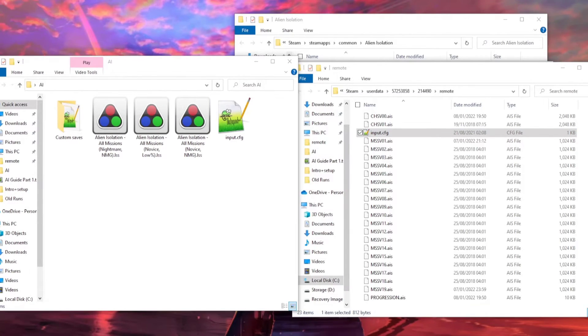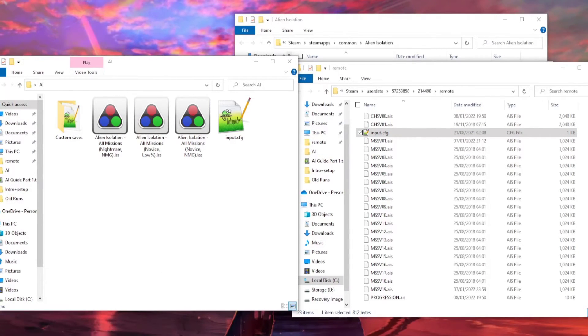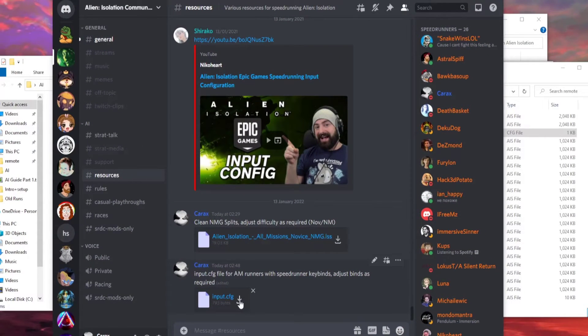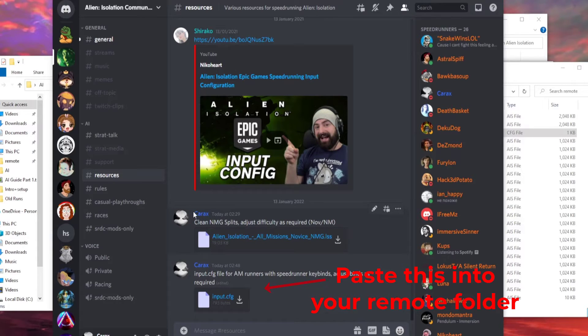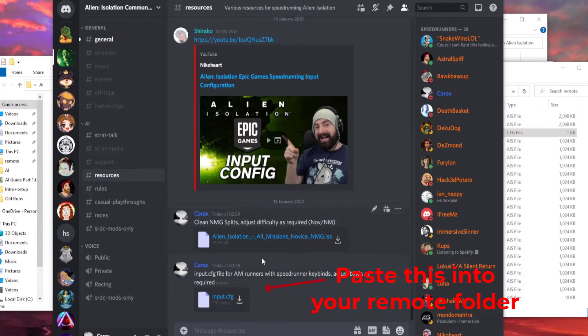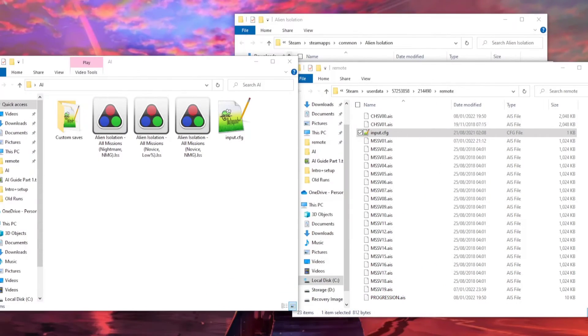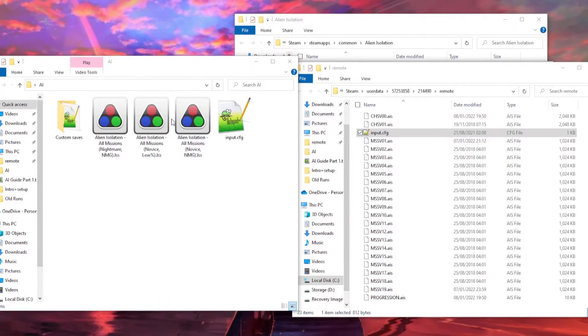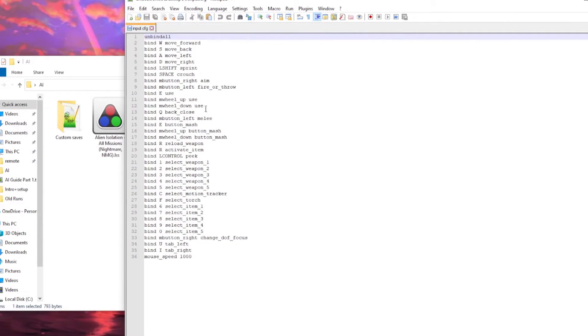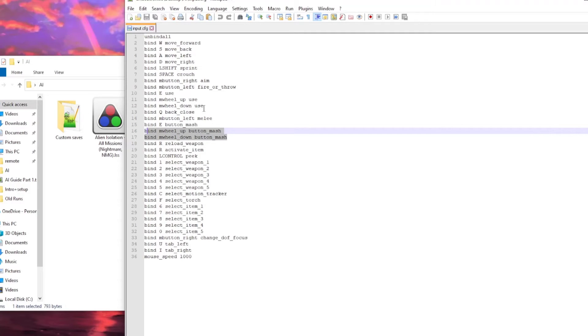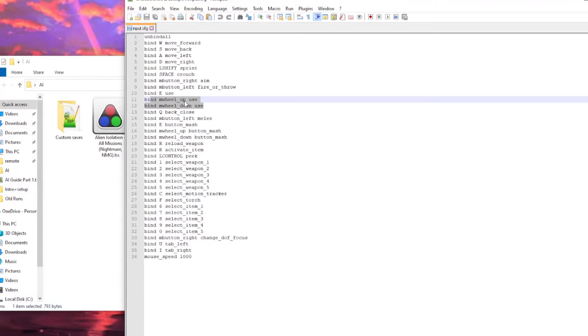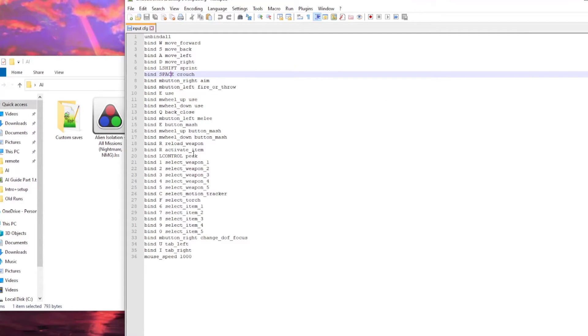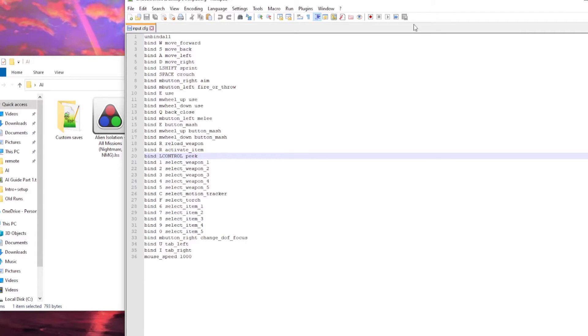Then head over to the speedrun discord, which you should have joined already, if you've been following the guide. Go to the resources tab, and download this input.cfg file. So, what I've done is I've pre-done the input.cfg file, so you don't have to change anything. If I open it up, you should have these binds, and the main difference is that we bind mouse wheel up and down to button mash, and mouse wheel up and down to use. There's a few extra things, but if you want to change key binds here, like if you want space on a different key, if you want peak on a different key, you're going to have to change them in this file.